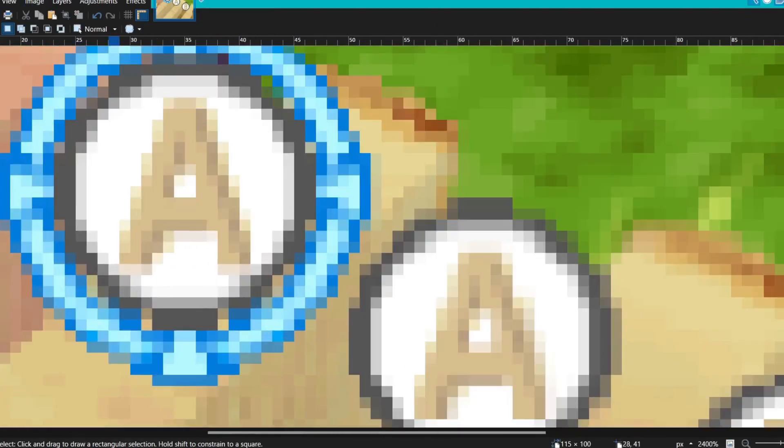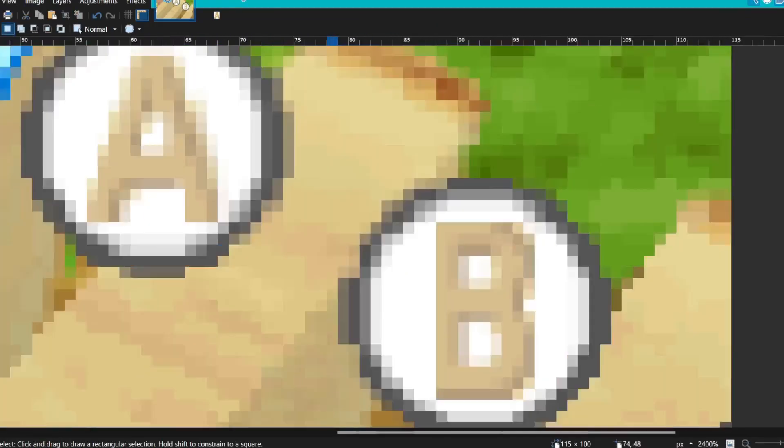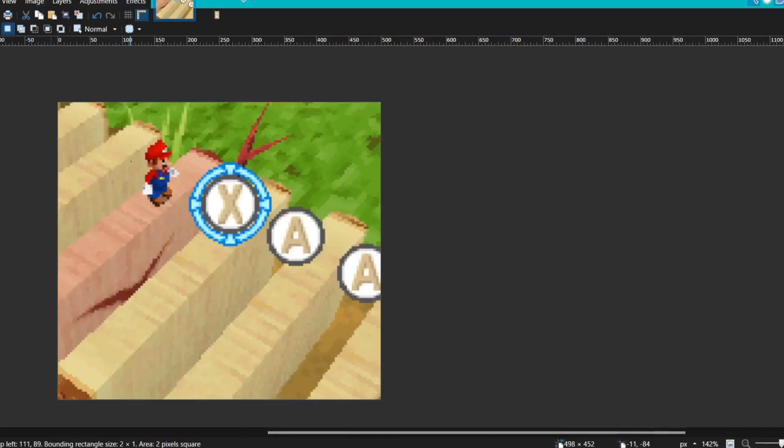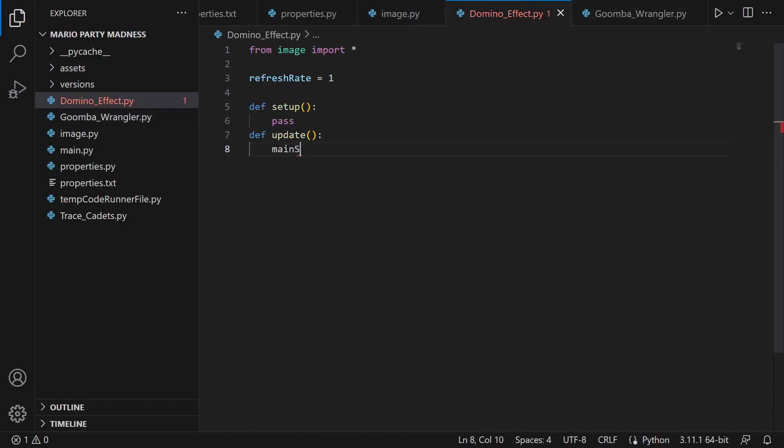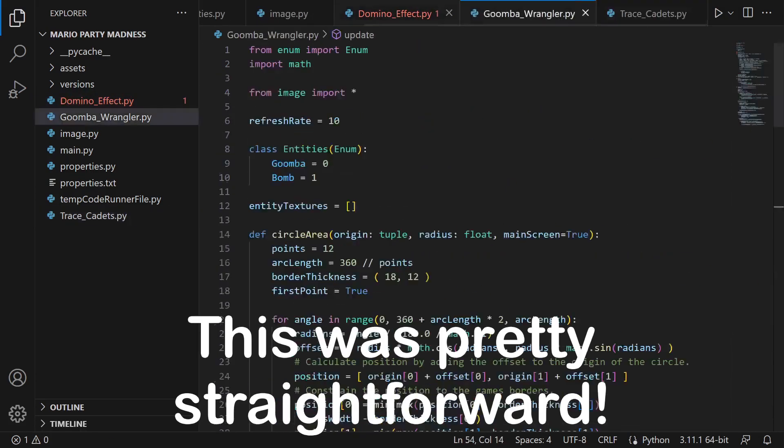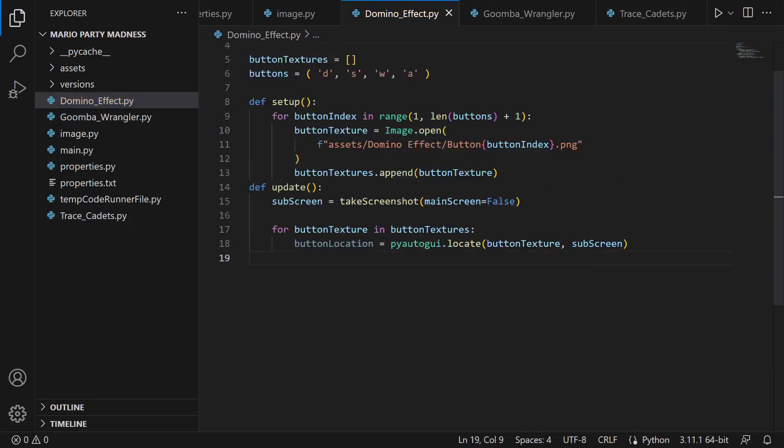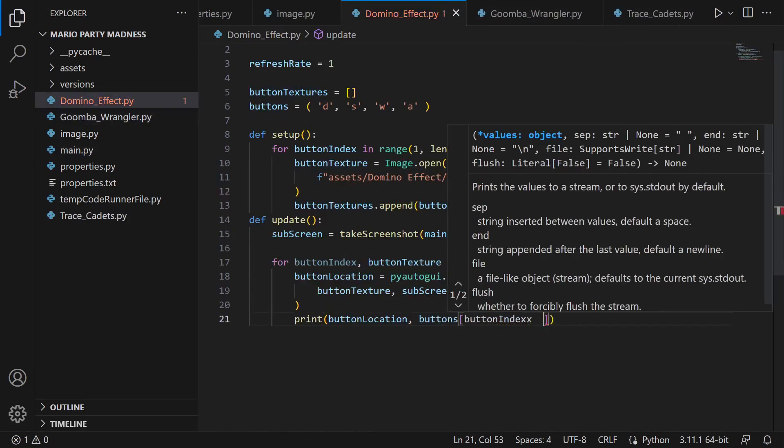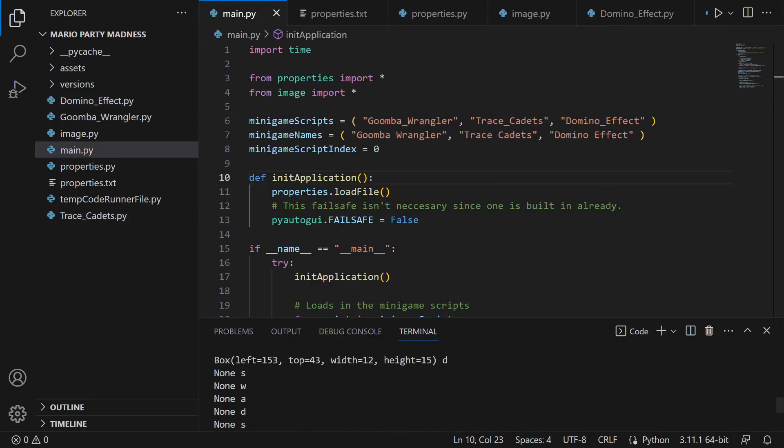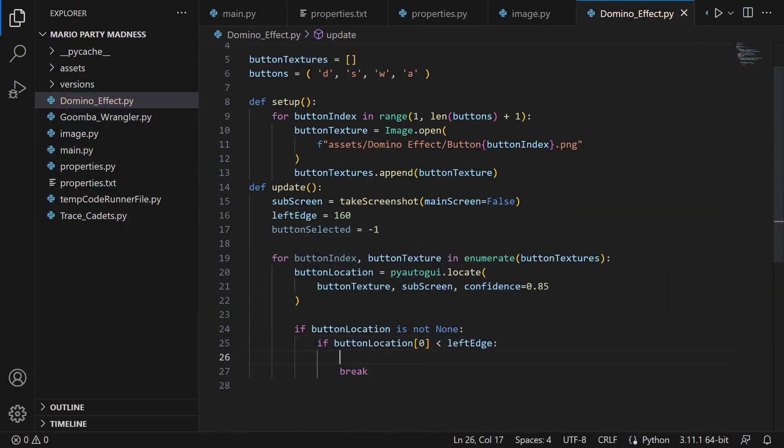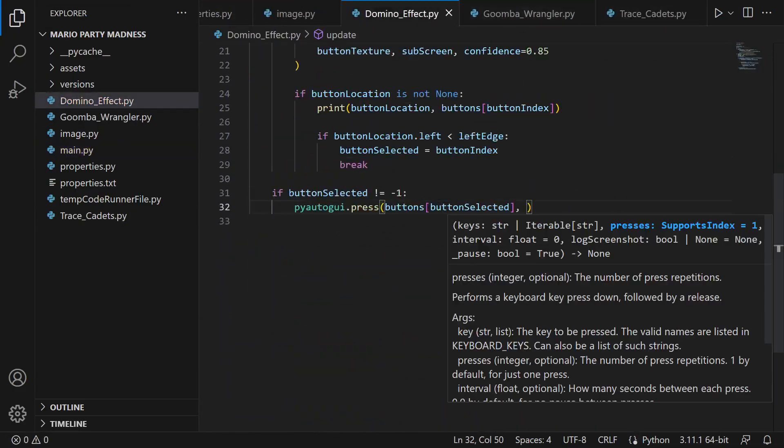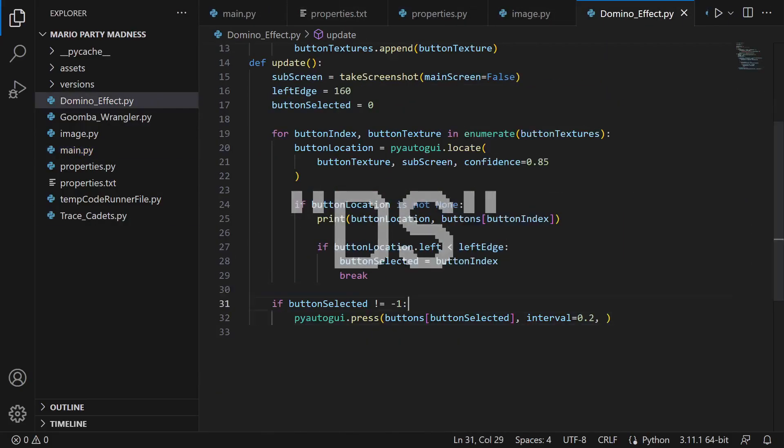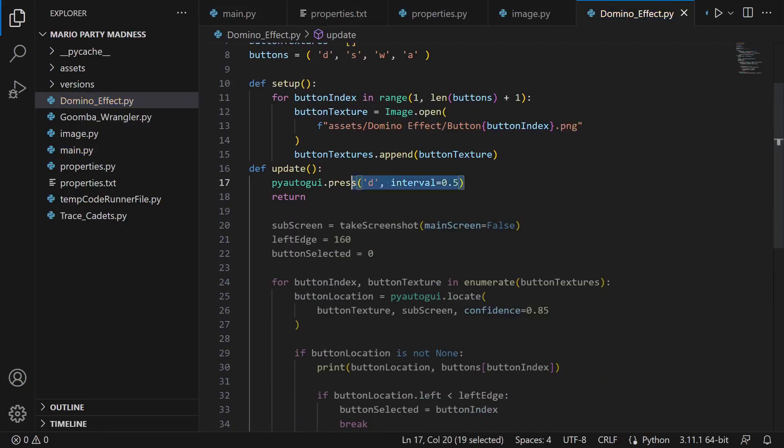To get started, I took a couple of screenshots of the game, and made a picture of each one of the four buttons. Then, I began work on the script. This was pretty straightforward. Basically, each one of the four buttons is searched for, and then if any one of them is far enough to the left, then it means that it is ready to be pressed.